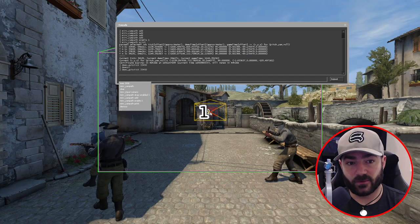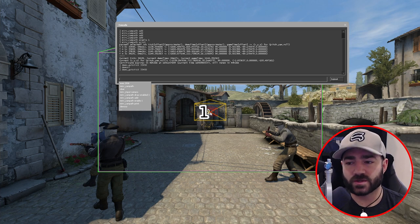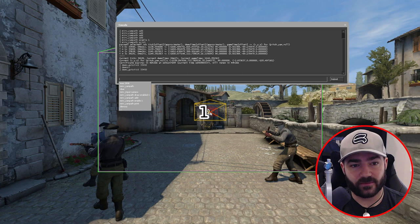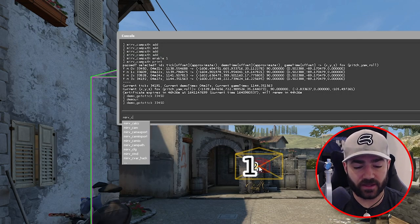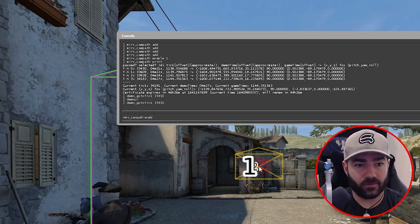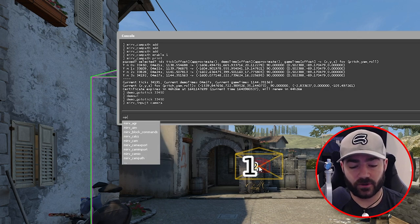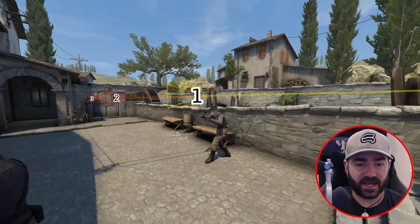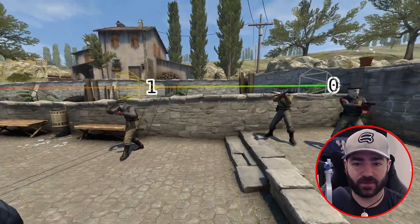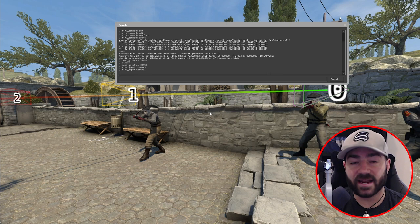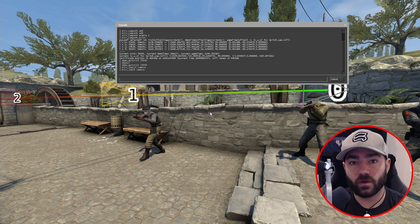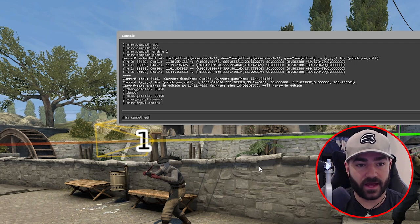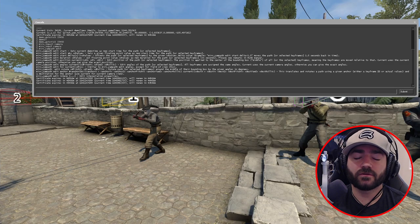Now that we have the basics down, let's start editing. To get out of camp path mode, you can either do merv_camp_path_enable 0 or merv_input_camera — this lets us get out while still keeping the camp path enabled. Here's the cool part about editing camp paths: you can find all the available commands just by typing merv_camp_path_edit.